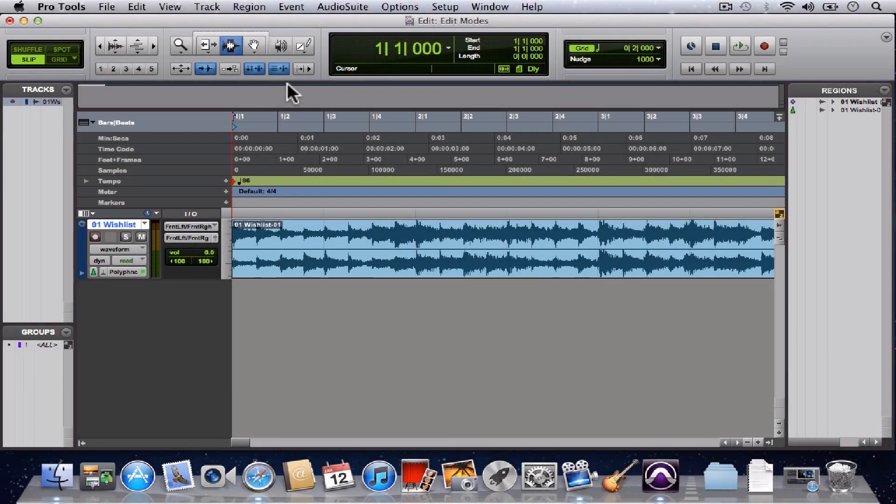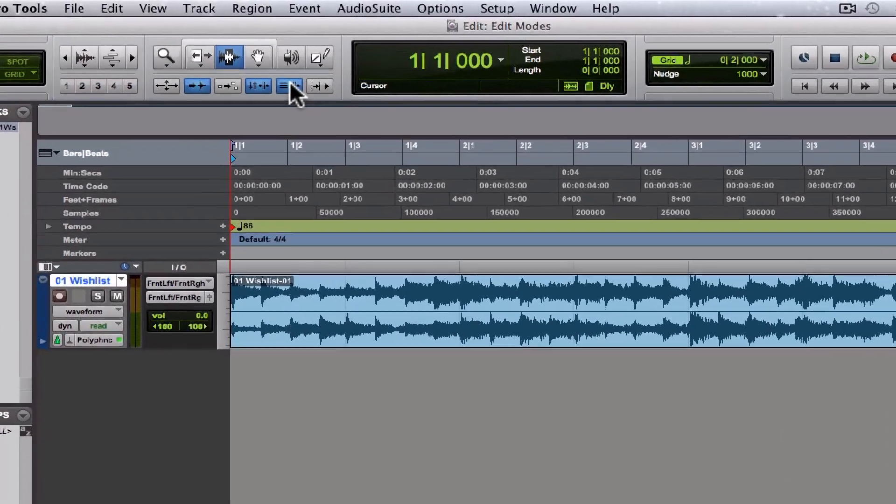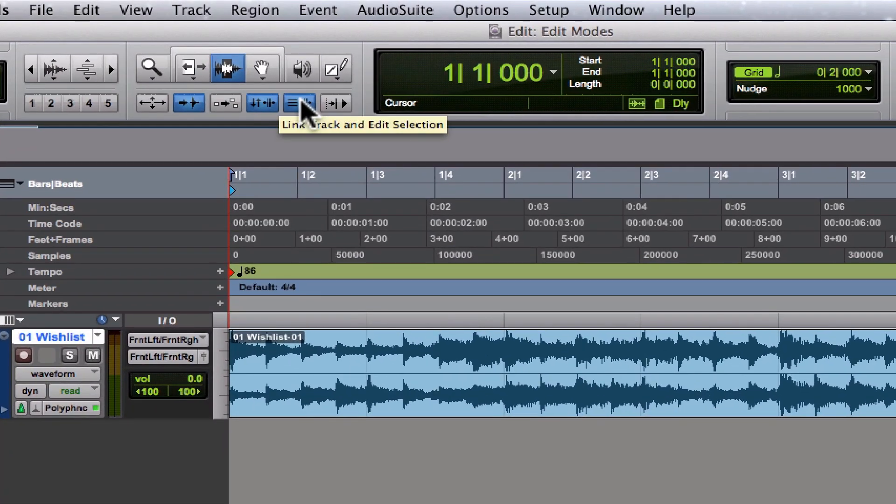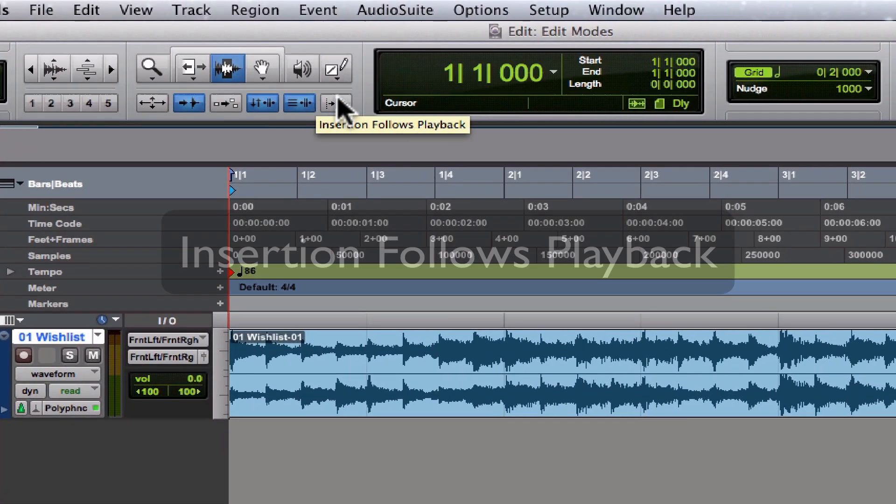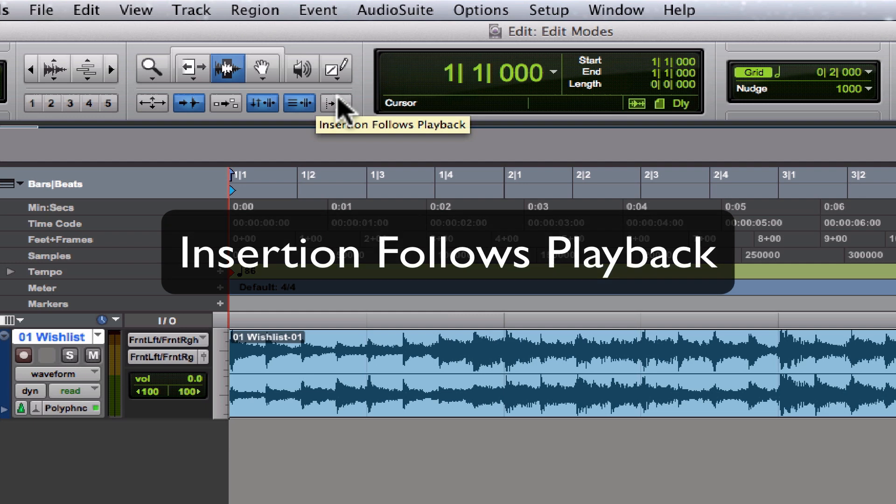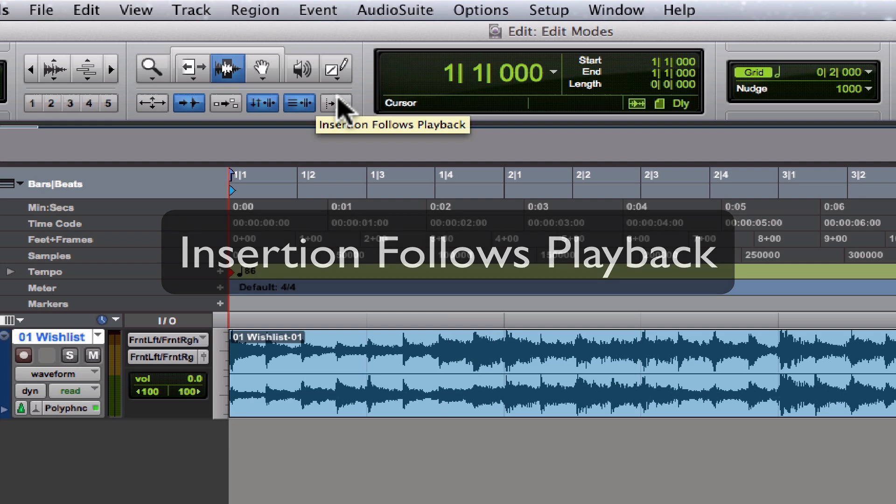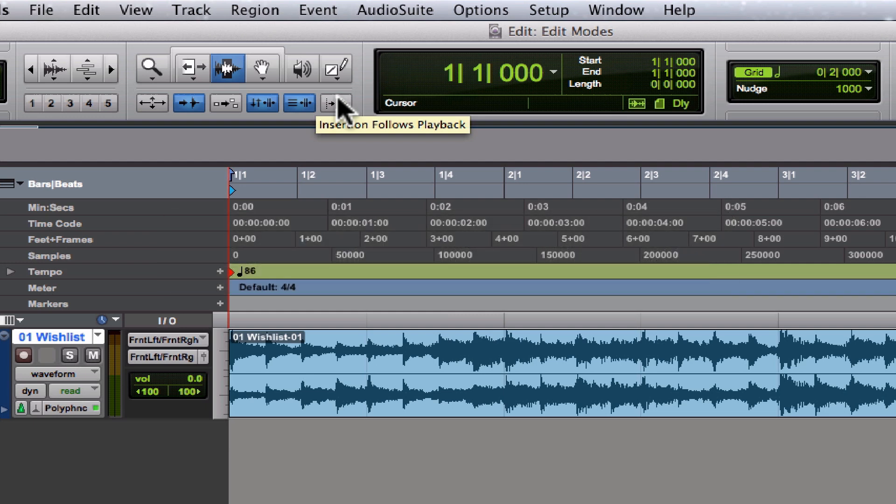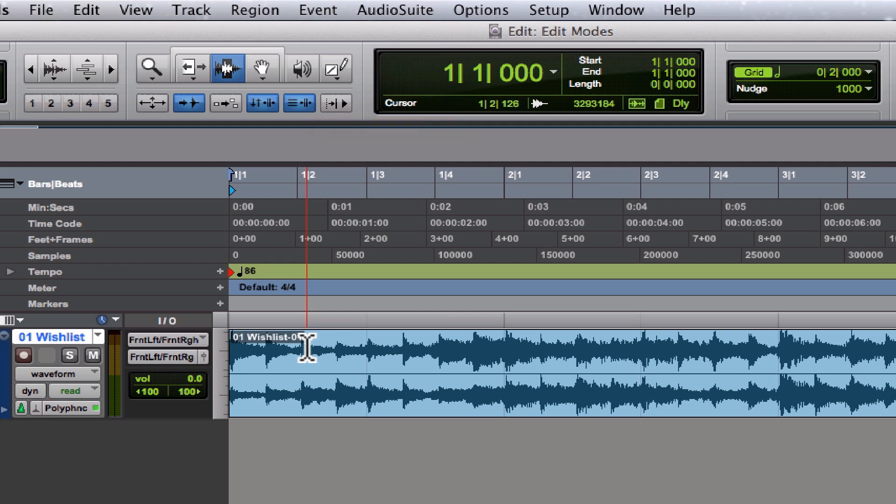Right next to the Link Track and Edit Selection button, we have the Insertion Follows Playback button. By default, this is disabled, so the normal behavior in Pro Tools is something like this: when you hit the spacebar...